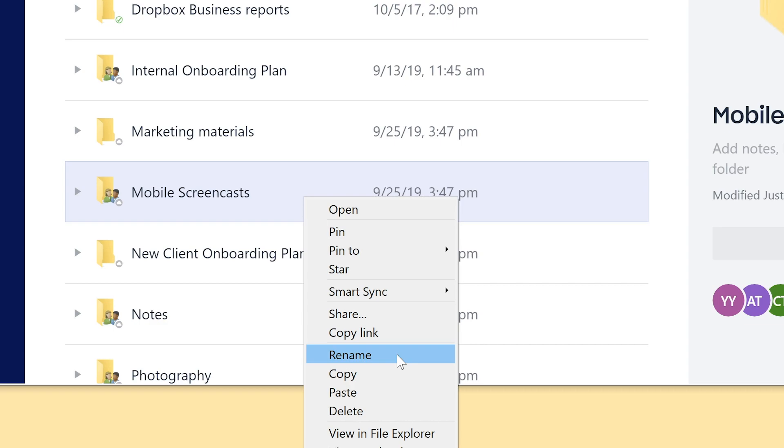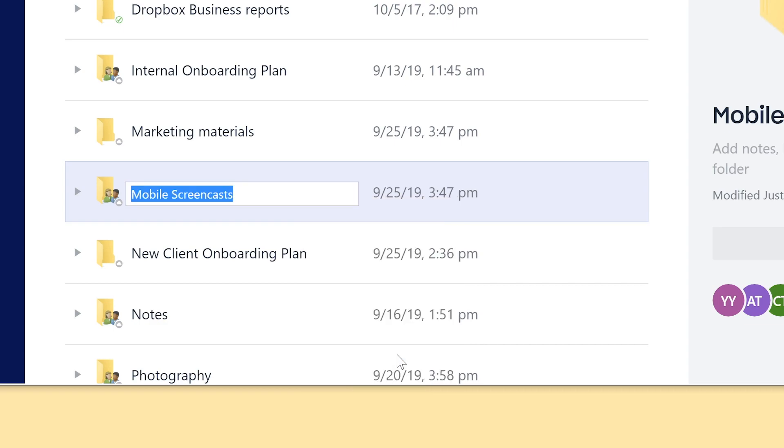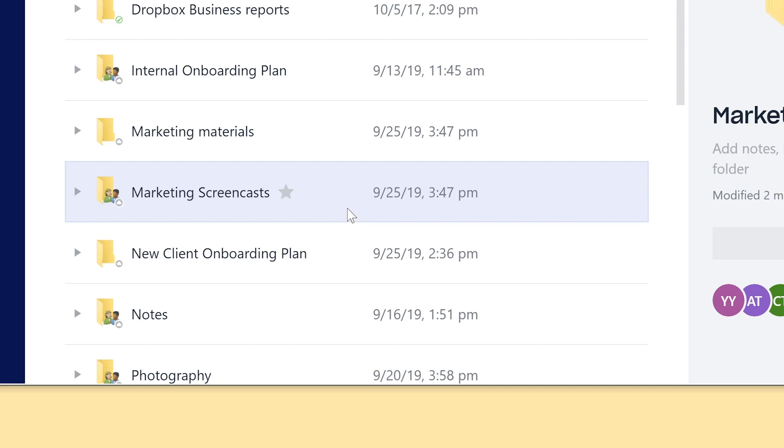To rename, just right-click the folder or space and select Rename. Then drag and drop it where you want it to be.